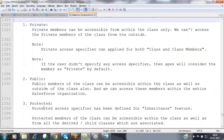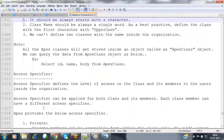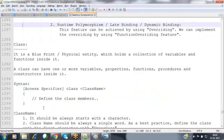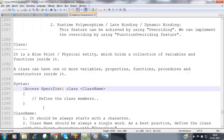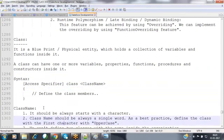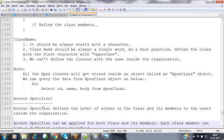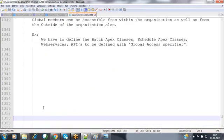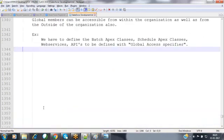These are the various access specifiers available in Apex programming. Upon defining a class or a class member, we have to specify these access specifiers. For each and every class and class member, we define the access specifier. Now let's see practically how to define a class and access class members.